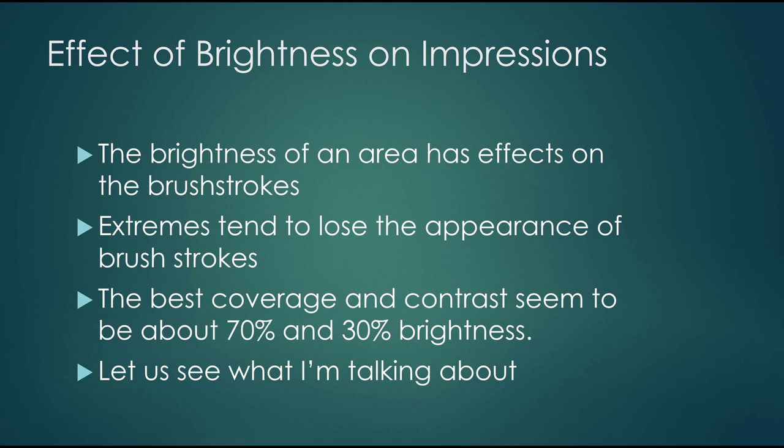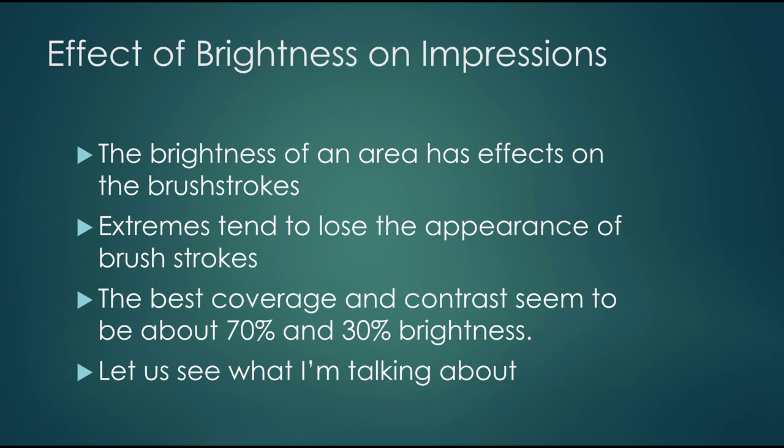So the brightness of an area does have a significant effect on how your brush strokes will appear, how prominent they are. Extremes like black and white and shades close to that tend to lose the appearance of brush strokes, but also right in the middle at 50% sometimes the brush strokes are less apparent. The best coverage and contrast seem to be about 70% and 30% brightness. So you might have to plan with your photograph to avoid pure black and white and keep a flatter image to start with. Let's see what I'm talking about.